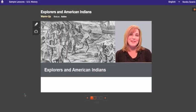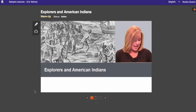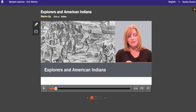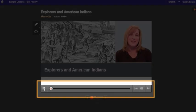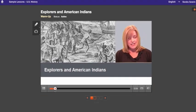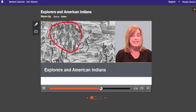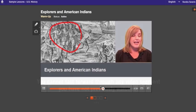This activity starts with a video. You can pause and rewind the video at any time using the video controls here. If you've already watched the video the whole way through once, you can fast forward to the part you want to see again. However, you can't fast forward through any video segment you haven't watched yet. You do need to watch every video once all the way through.